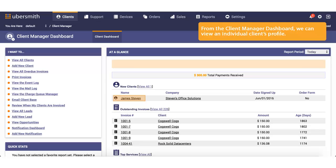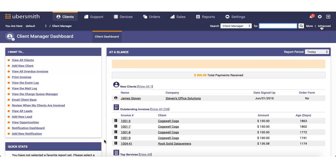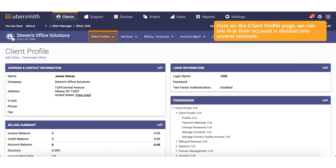From the Client Manager dashboard, we can view an individual client's profile. Here on the Client Profile page, we can see that their account is divided into several sections.